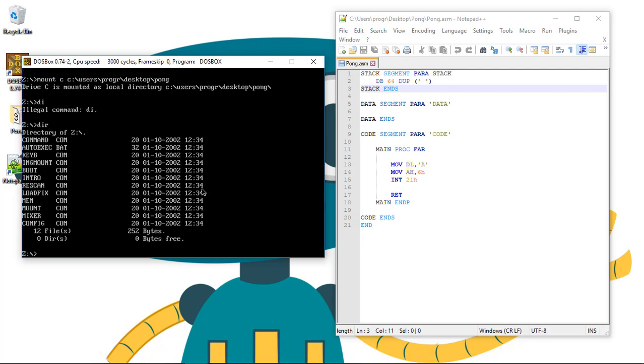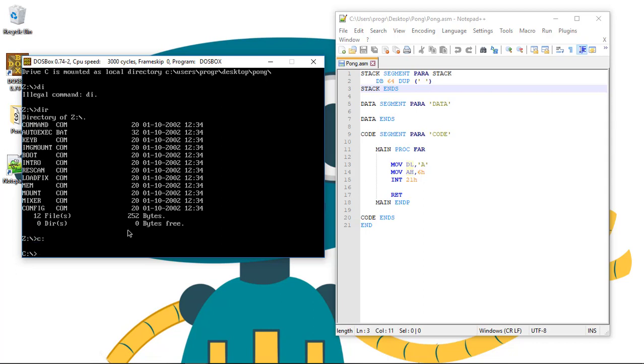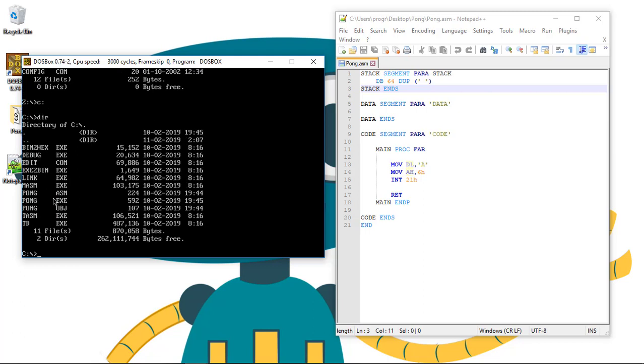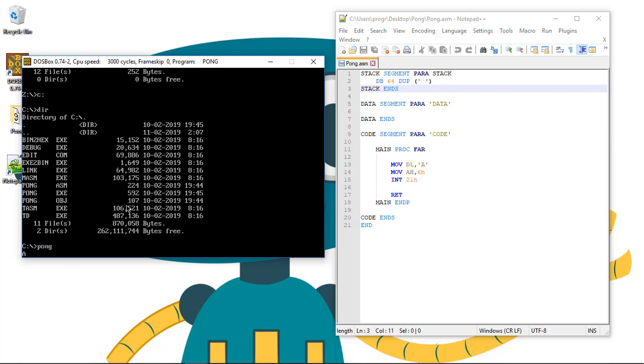If we type dir, you can see that we are not already in the pong folder. We first need to go to the C drive. So C, and then if we go and type dir, you can see that we are in the pong folder. If we run pong, we see an A printed on the screen. Not very fun I guess.